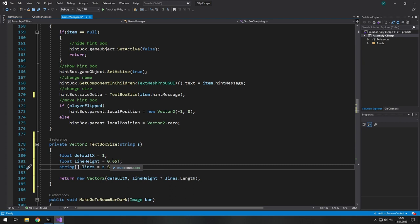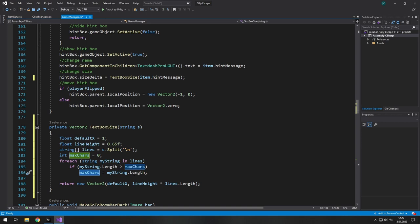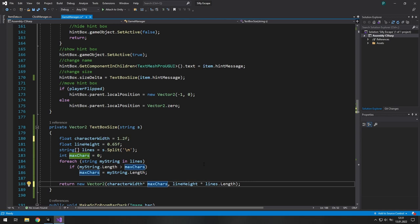Now we're gonna find the biggest line of them. Okay so we loop through our lines. And if the current line is longer than the number of our characters, we modify this variable. Now we don't need a default x. So let's rename it. Now it's character width. And we want to multiply it by max characters.